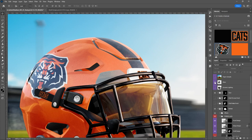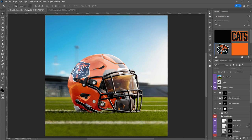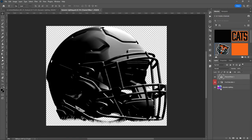And we've got the Dynamic Lighting layer. The dynamic lighting allows you to really control the lighting of the helmet. To adjust it, turn it off and on, and double-click into the Dynamic Lighting smart object, then click on the Hue/Saturation layer.